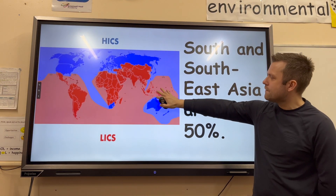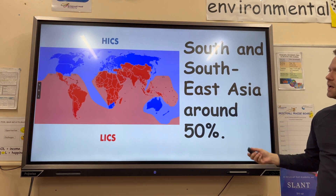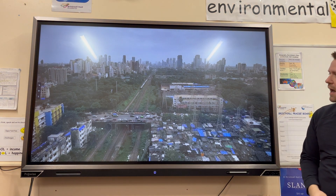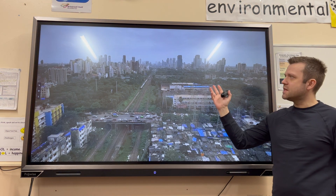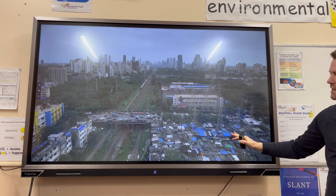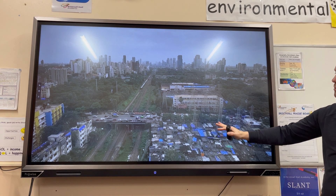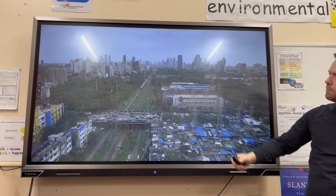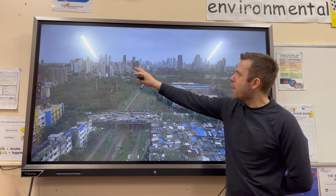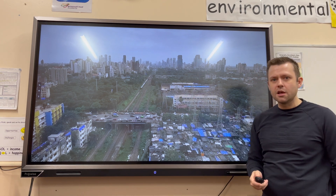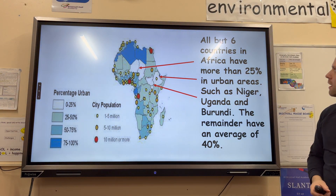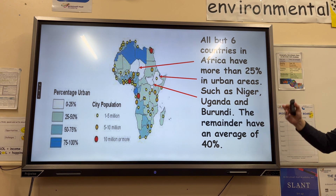In South and Southeast Asia it's around 50% of people living in urban areas. This is Mumbai in India, and this is an example of a slum — Dharavi — where you can see many people are moving to the cities with the hope of living in one of these tower blocks and having a great quality of life and standard of living.